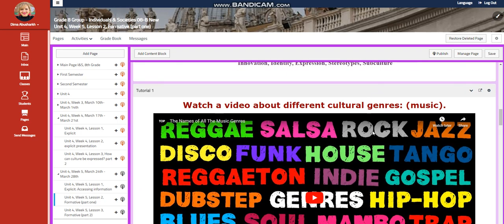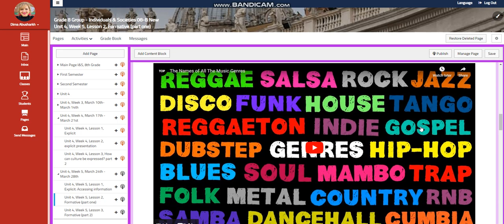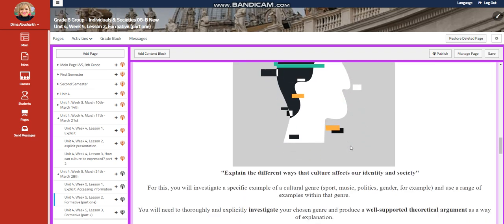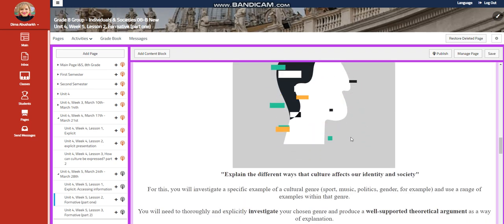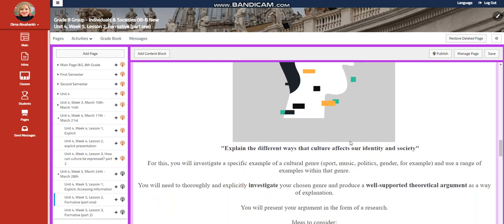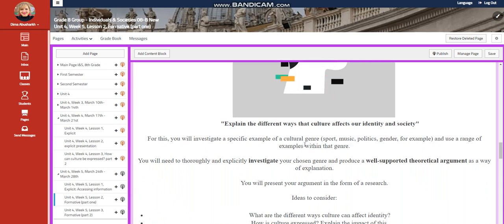You're going to watch a video about different cultural genres, specifically music, and you will have an interactive activity related to that. You're going to explain the different traits that cultures affect our identity and society.